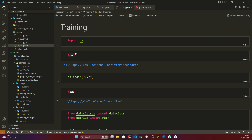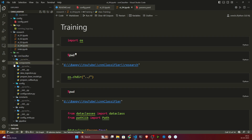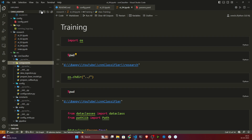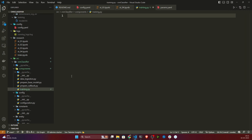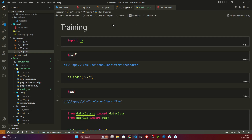Inside the components folder, I'll be creating one file. I'll name this file training.py.